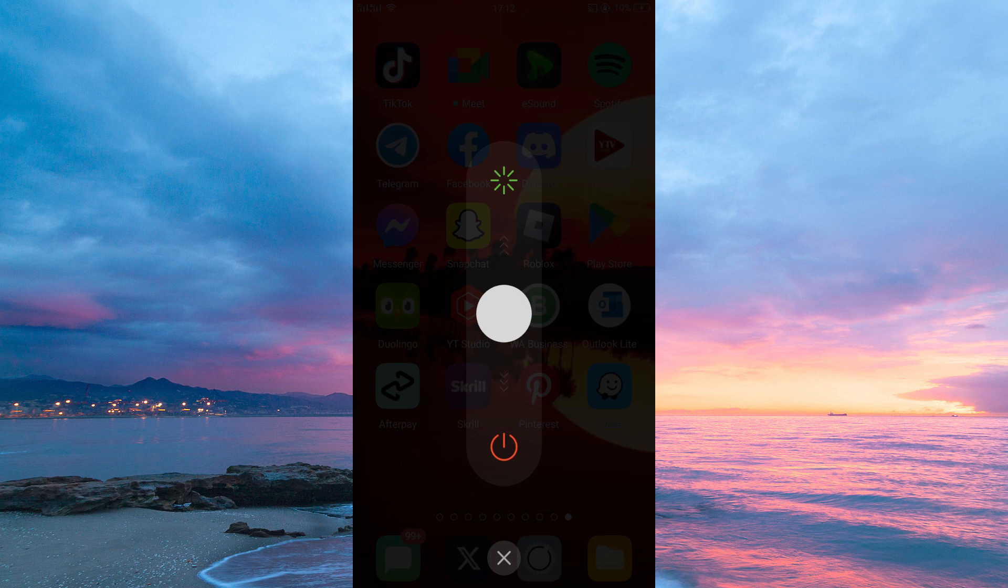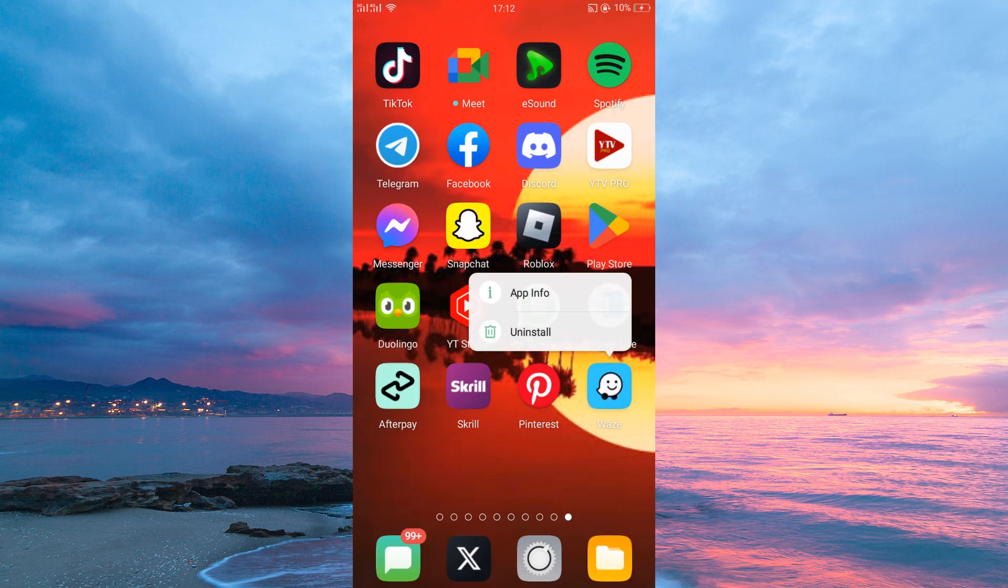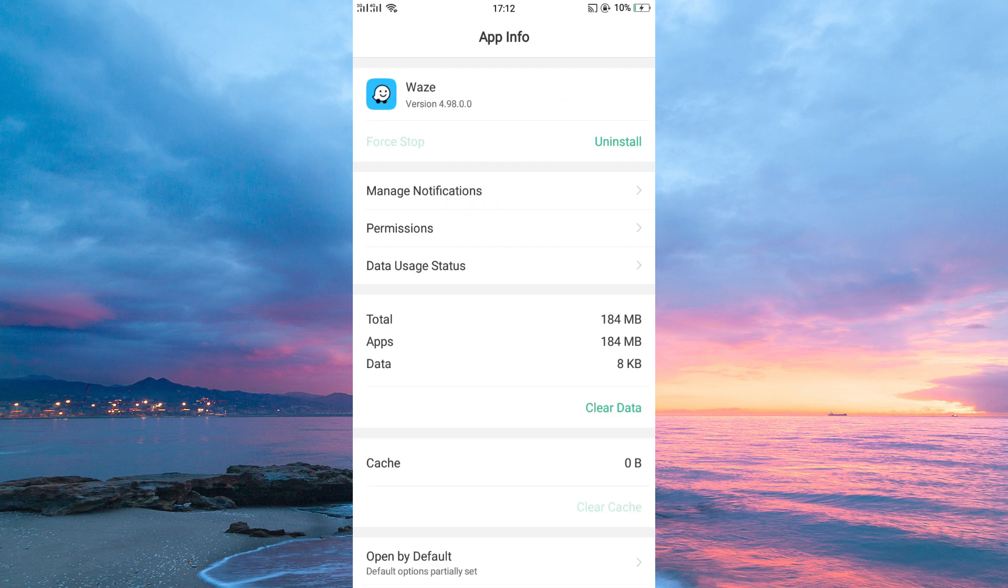Thirdly, force stop your Waze application. To do this, tap and hold your Waze application. Next, tap App Info. Here, just tap force stop.